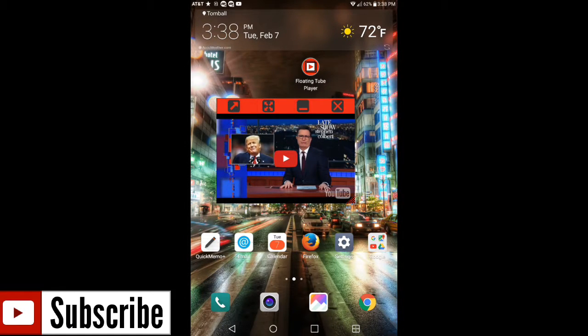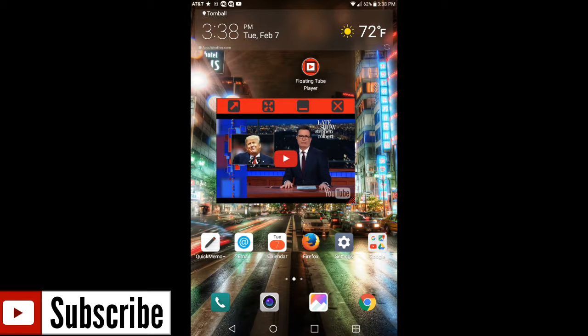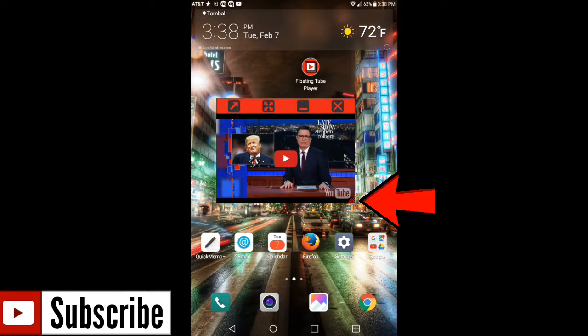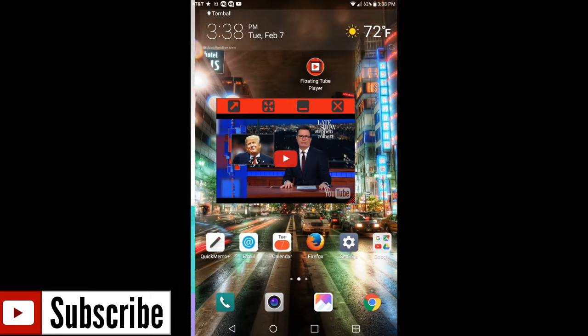Now the other cool thing with this is if you don't want to go into settings on the Floating Tube Player itself, you can always enlarge the Floating Tube Player like so. On the bottom right hand side you're gonna see a black and red stripes.